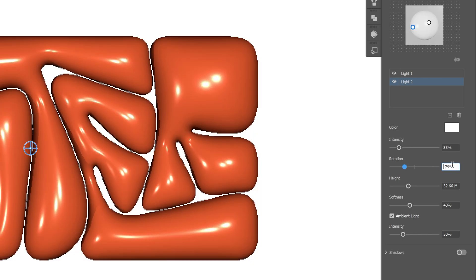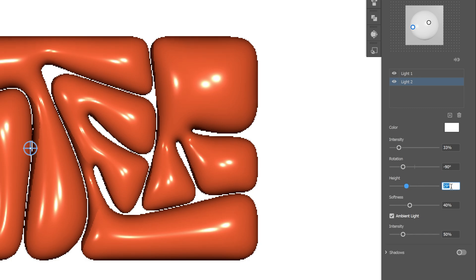Let me check the rotation. I'm gonna decrease it even more, 90. I'm also gonna decrease the height. Somewhere on 28. Okay, this is pretty good.